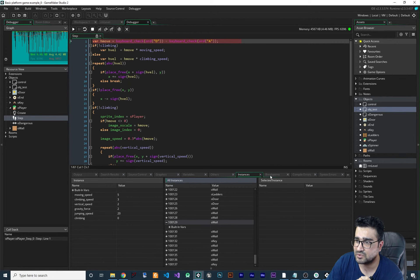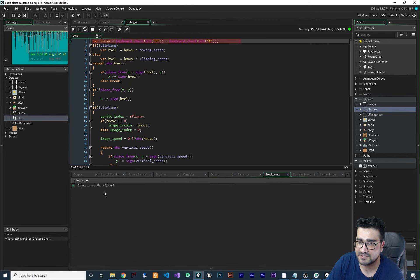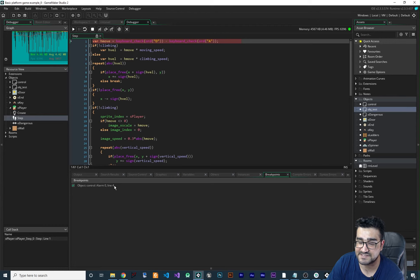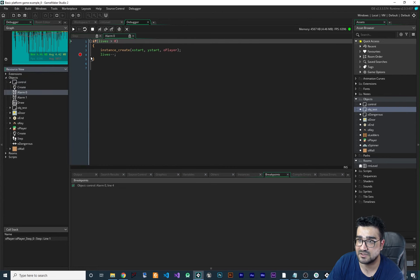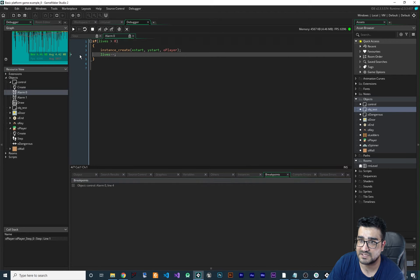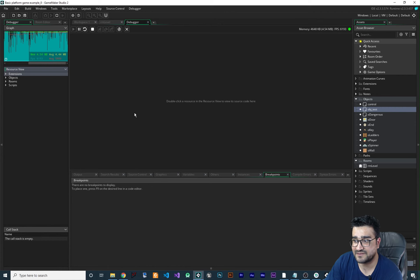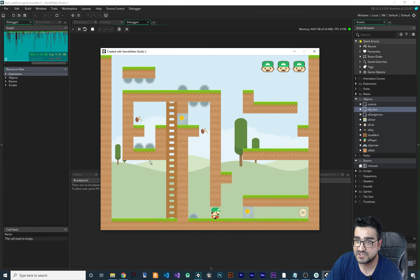Next, if you go to the Breakpoints panel in debug mode, you can see that in obj_control in alarm zero at line four there is a breakpoint. So let's find it — in obj_control, alarm zero, line four, there is a breakpoint. You can disable that breakpoint from the panel, or click it directly in the code to get rid of it quickly.